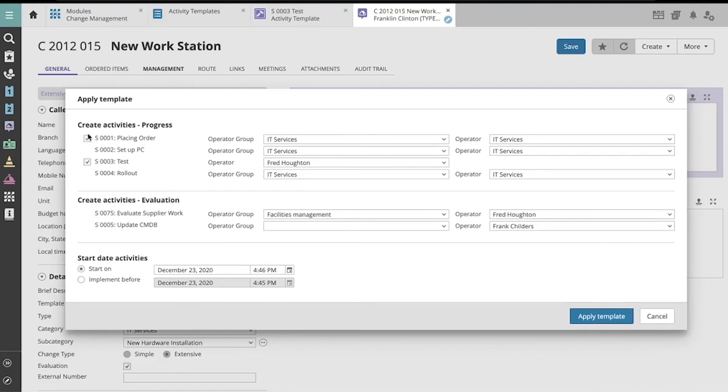By default, they are checked, but if you would like to exclude them from this extensive change, simply uncheck the checkbox and it will not be created. Let's uncheck the optional Test Activity.